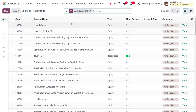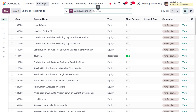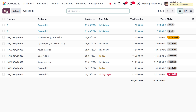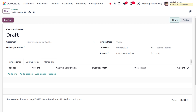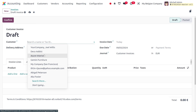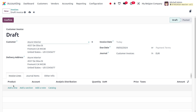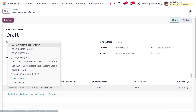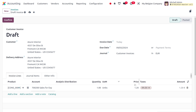Even if this account is shared between multiple companies, the reports will be treated separately — the transactions won't be mixed. Let's move on to Customer Invoices and create a new customer invoice to verify this. Currently we are in My Belgian Company, and I'm going to create a new customer invoice, choosing my customer as Azure Interior. Under the invoice lines, I'll choose the product Whiteboard Pen.